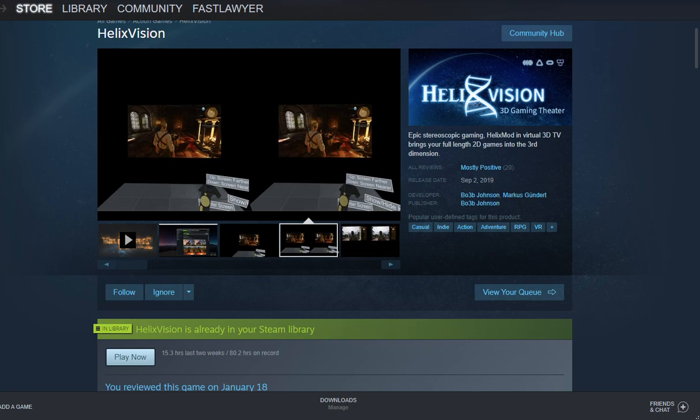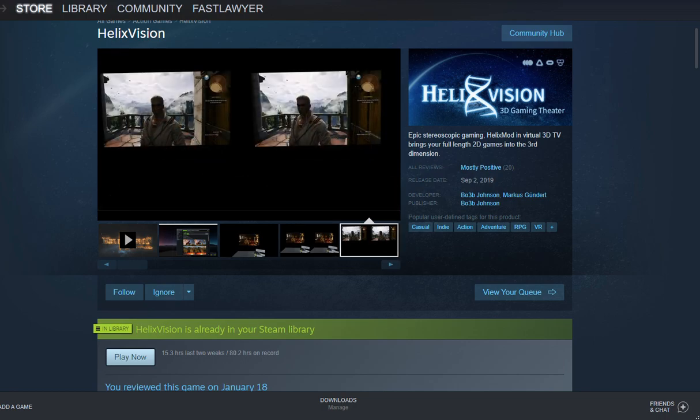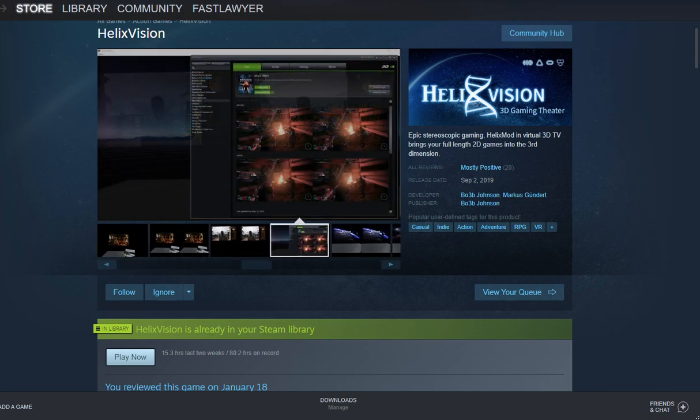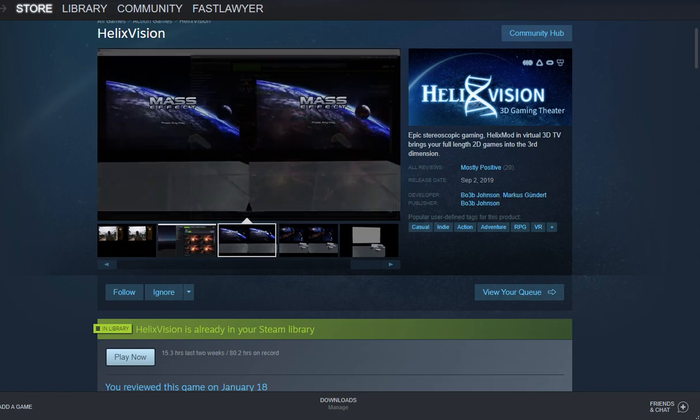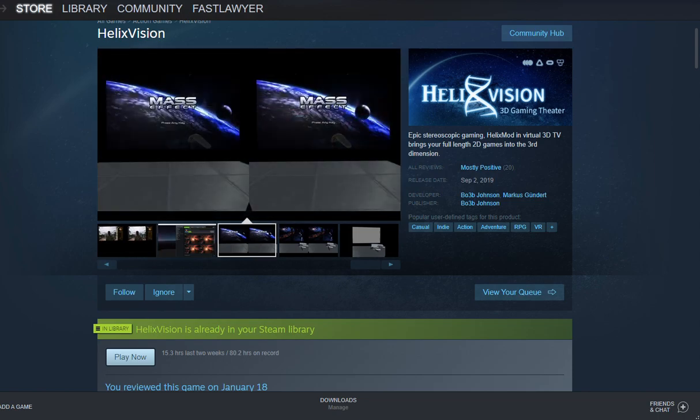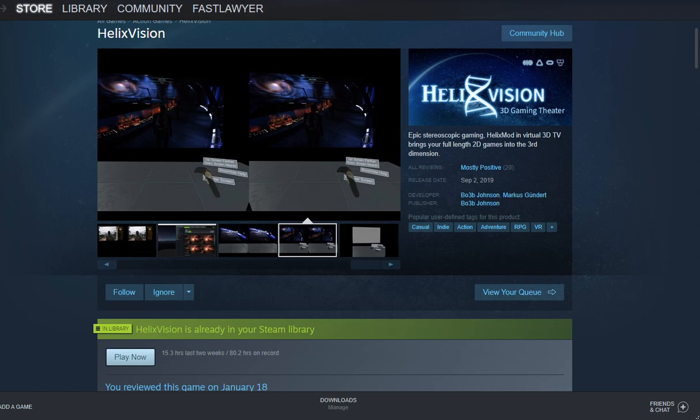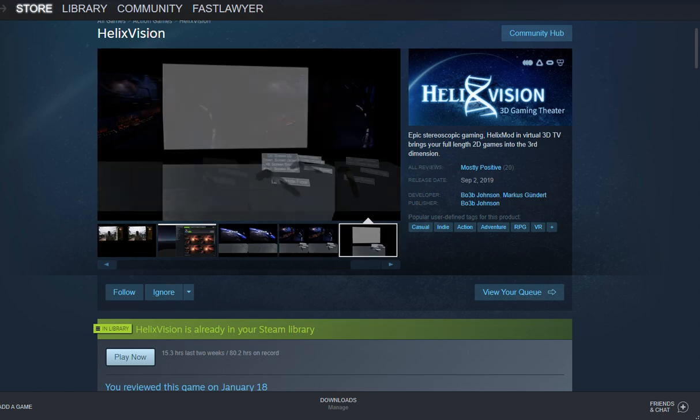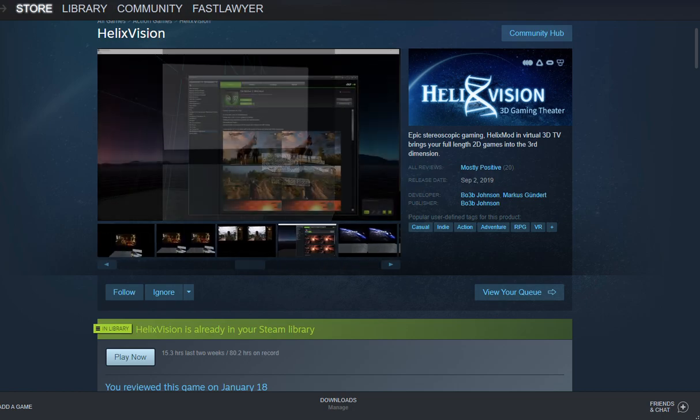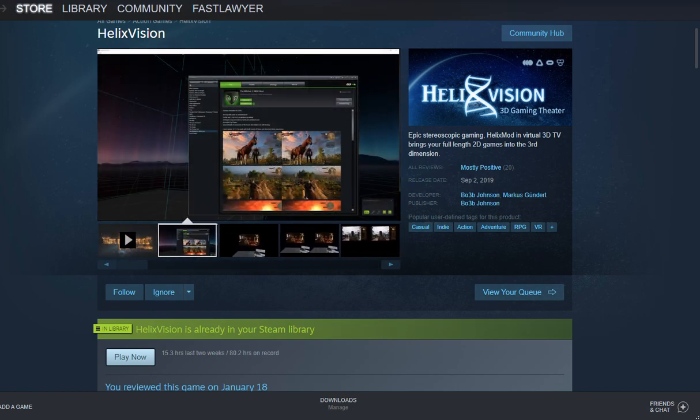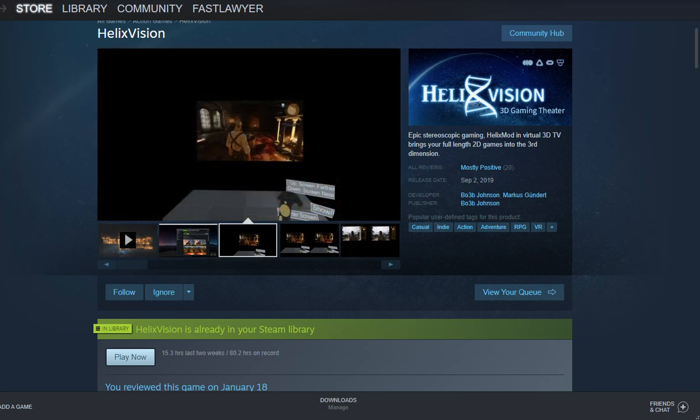For those who have been paying attention, I've been singing HelixVision's praises with gameplay from games that are 2D, and I get to play them in 3D using VR through HelixVision. HelixVision is similar to Vorpex for those of you familiar with Vorpex. There are some key differences. I'm not going to get into all the differences, but basically HelixVision uses Anaglyph 3D and converts that to your VR headset for a full stereoscopic 3D experience.